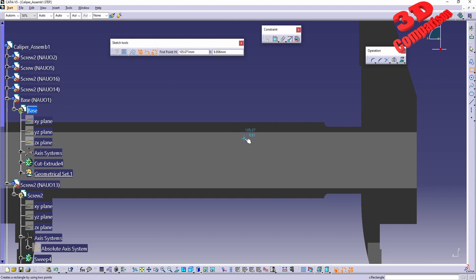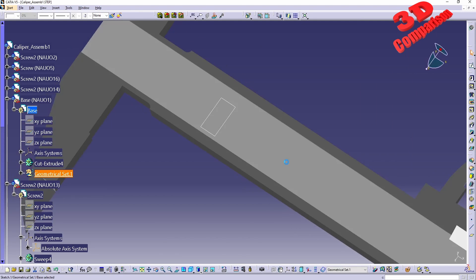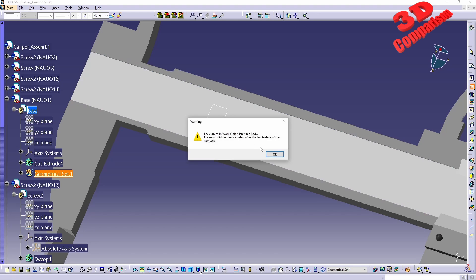For example, if I would want to do a cut over here, I can create a rectangle.